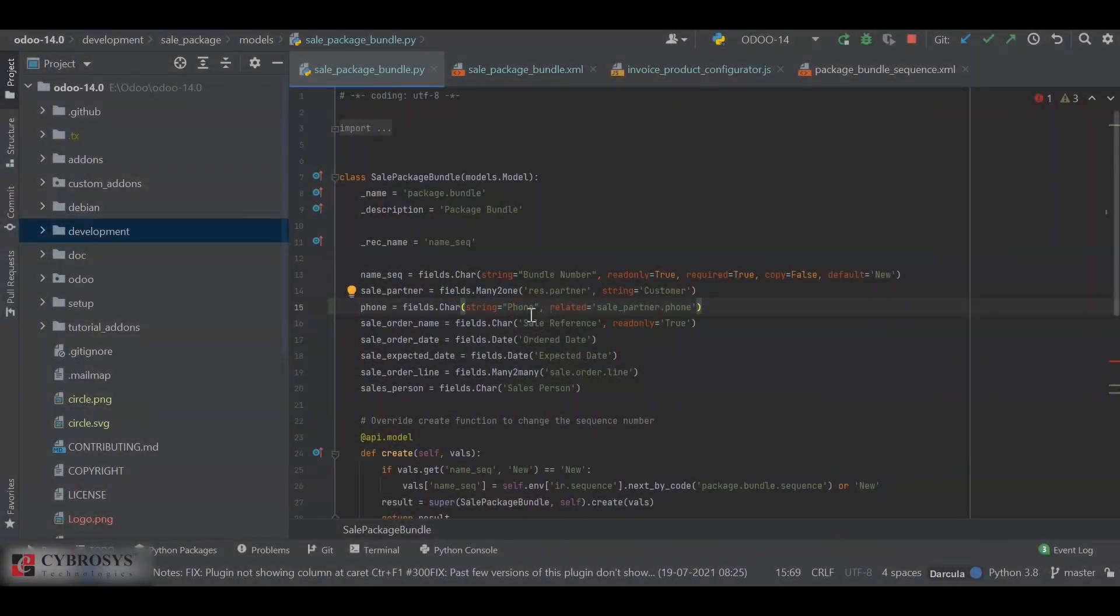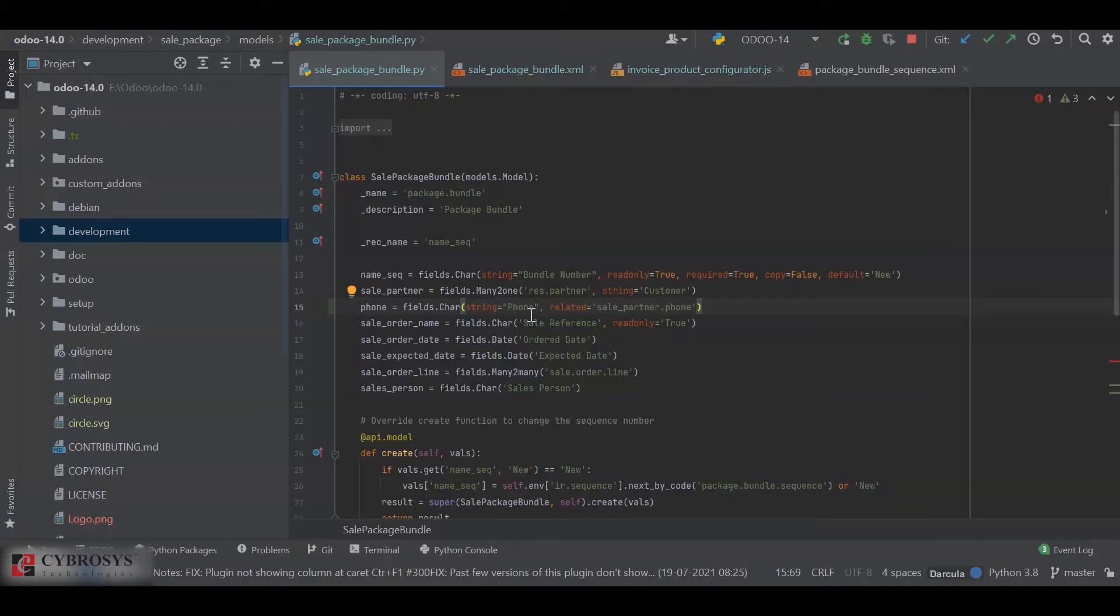Hi y'all, today in this video I'll be showing you how to store a related field in our Odoo database. So let's get into it. Whenever we define a field which is related to another field in Odoo, it will not get automatically saved inside our database. For that, we will have to add an extra attribute.